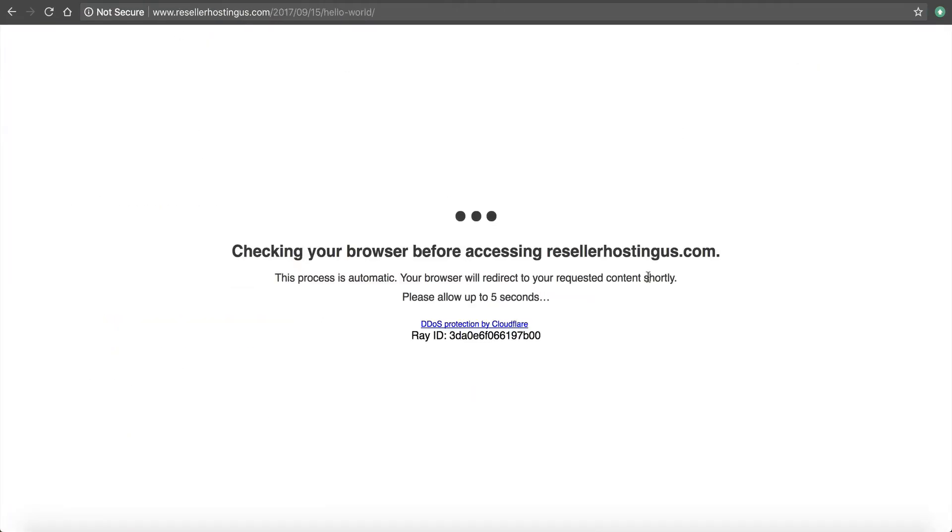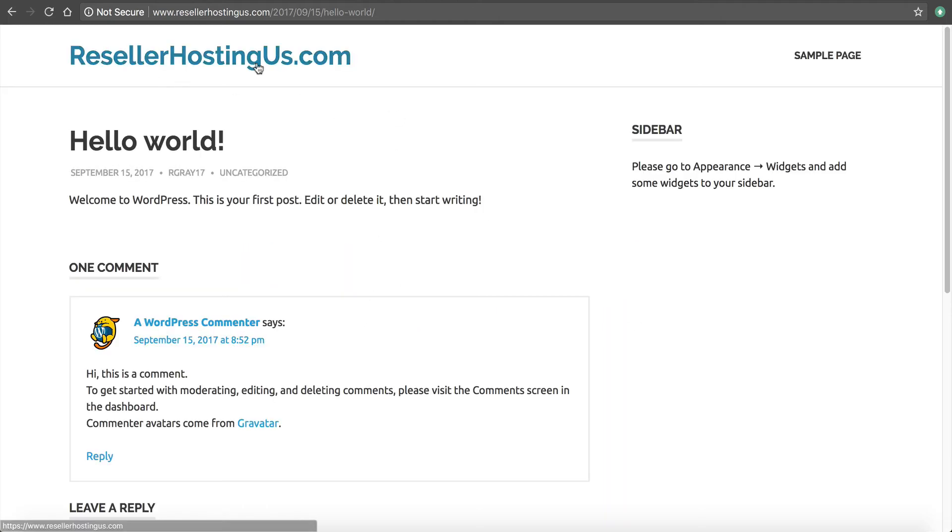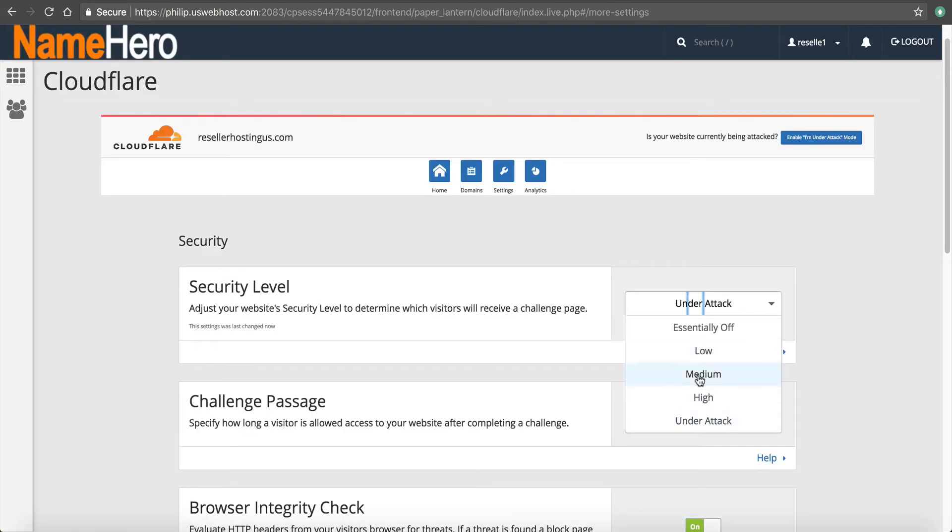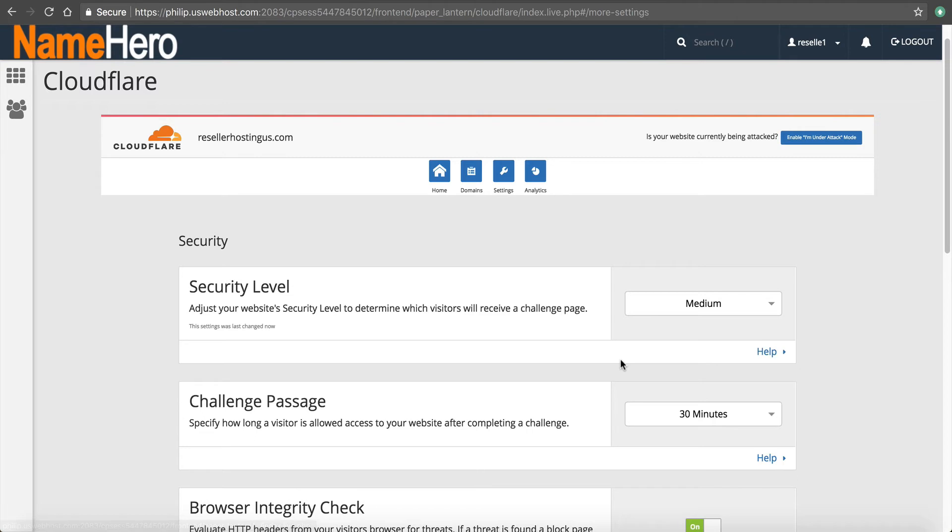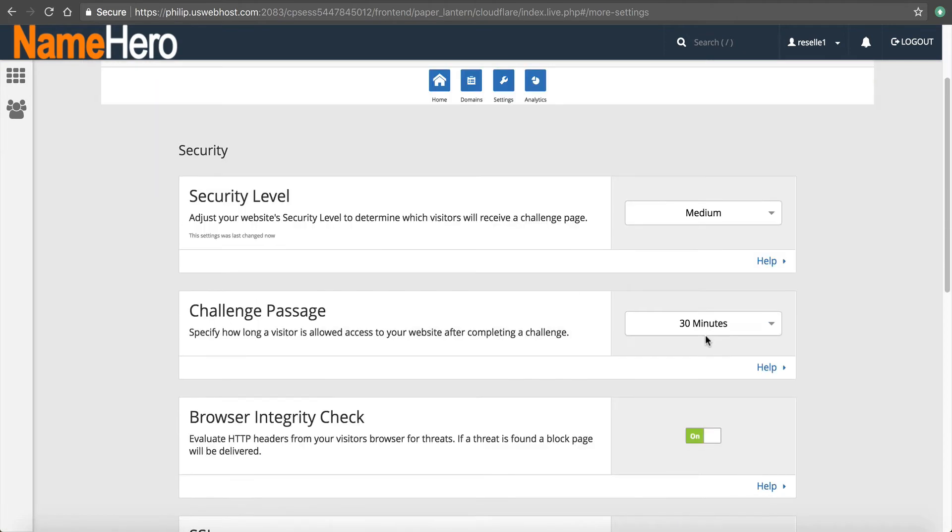Say checking your browser before accessing resellerhostingus.com. The process is automatic. So this is just a good way to mitigate DDoS attacks automatically. And you can be done right here. I like to leave this on medium though, unless I am under attack.